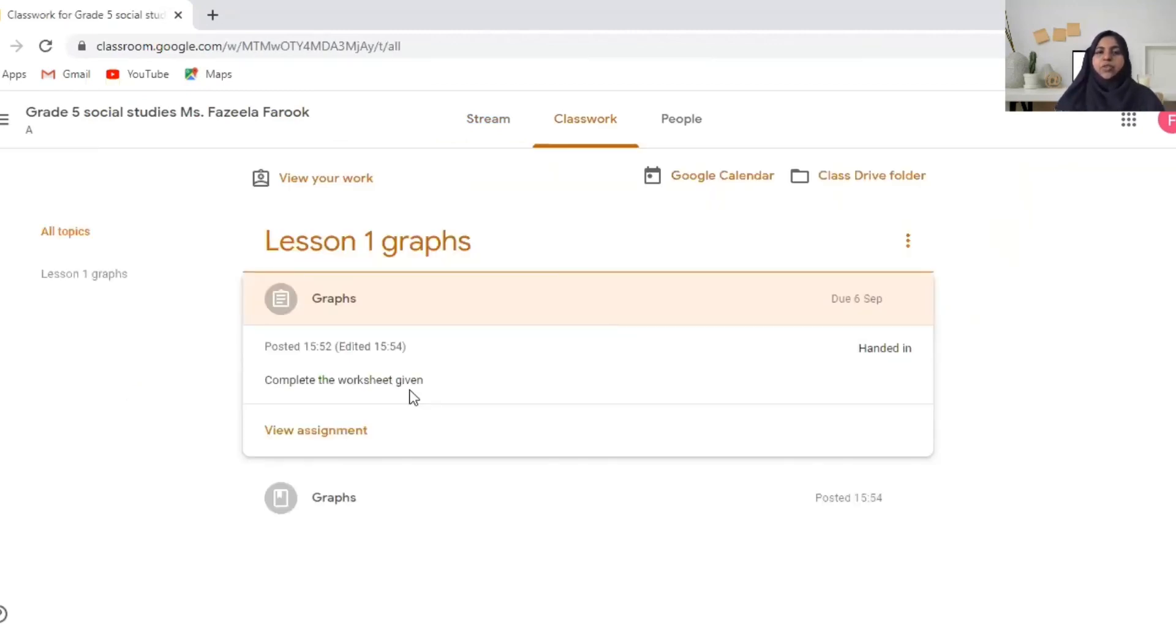This is how you do the work assigned by the teacher. I hope that was helpful for you. You just learned how to create an account in Google Classroom, join a class using the class code given by the teacher, and how to view the materials posted by the teacher. Also how you can do the assignments work given by the teacher. That's all for now. See you again. Bye.